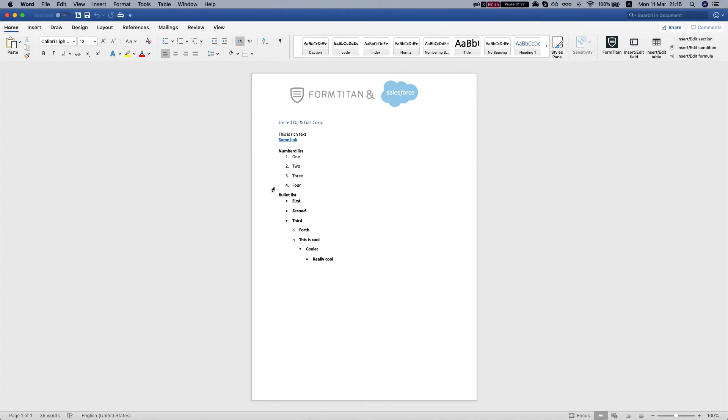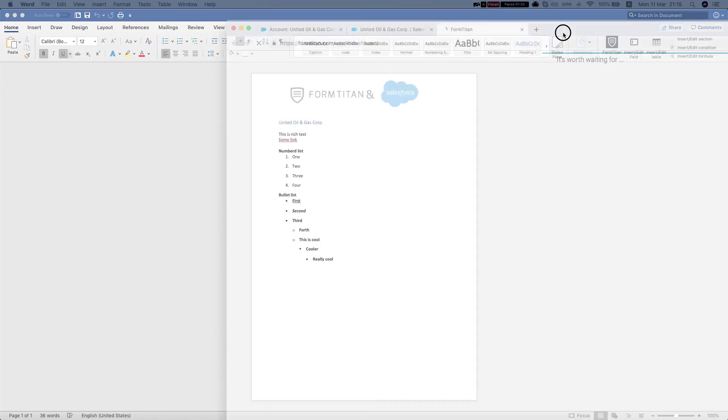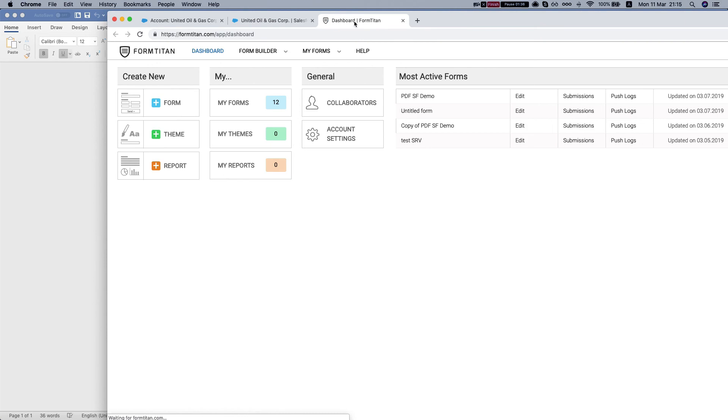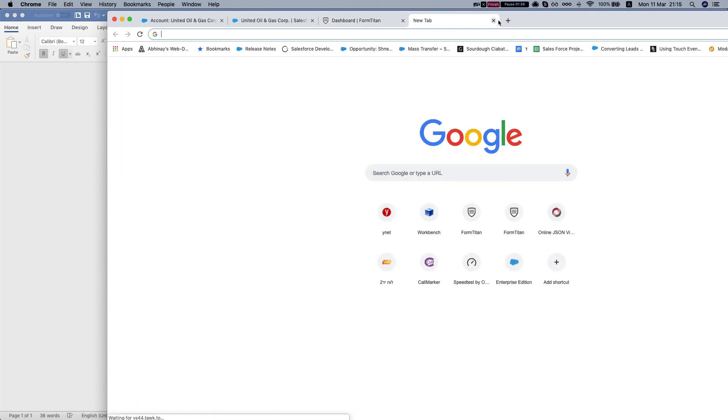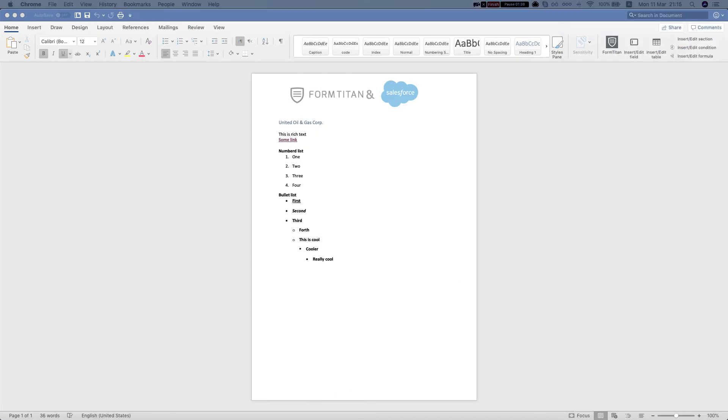As you can see, FormTitan renders automatically the rich text into the word and the link here as well. Click the link and it will open the link. And that's how you do it.